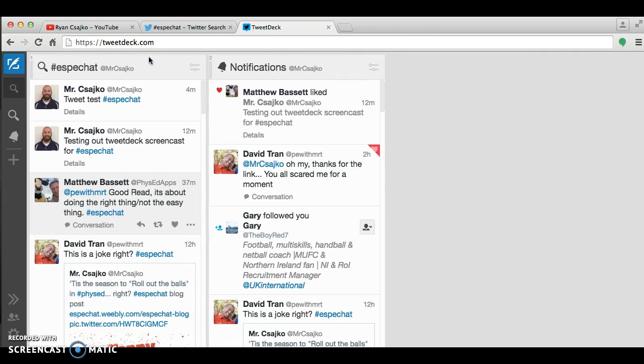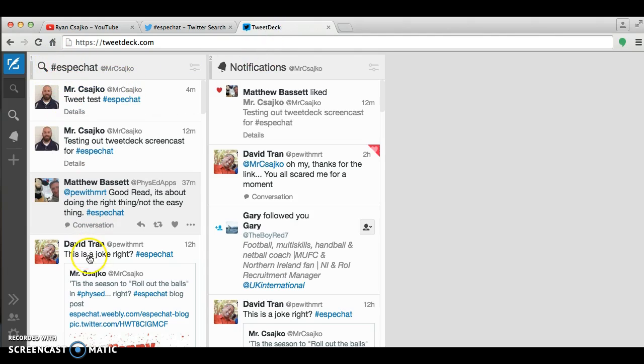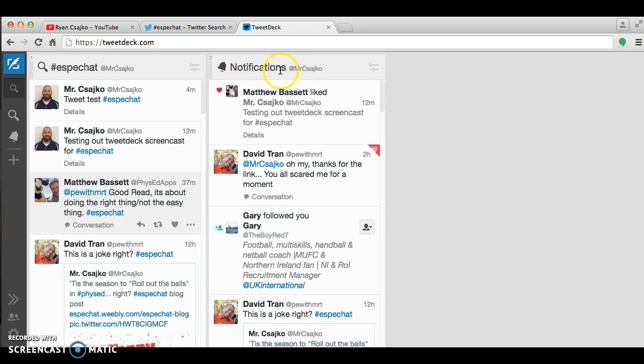Now looking at my TweetDeck right now, I have two columns set up. I have my SBChat column, which will be here. And then I have a Notifications column here. And I'll explain that in a second why I keep my notifications.